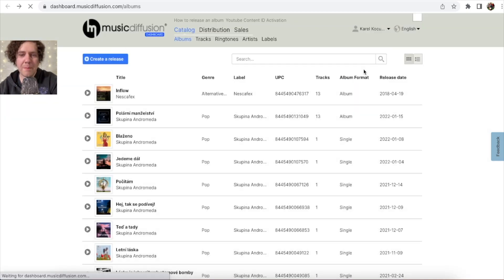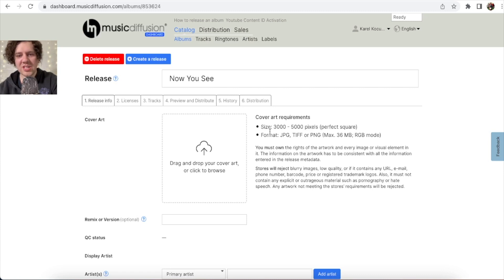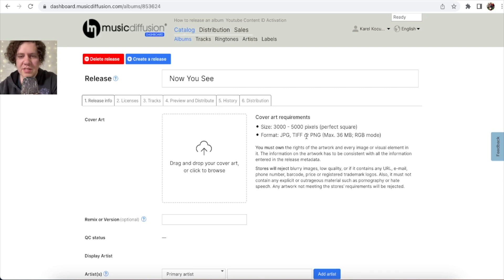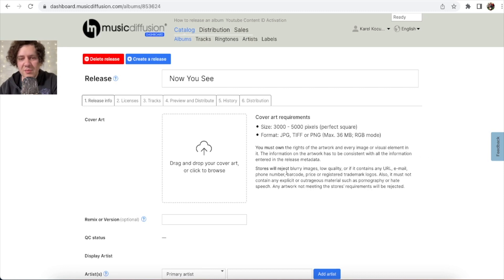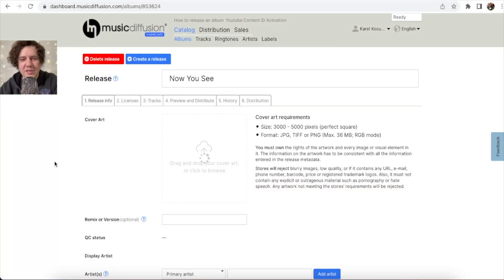Click 'Create Release' and here you go. First, upload your cover art. Requirements: it must be square, minimum 3000x3000 pixels, in JPG, TIFF, or PNG format, maximum 36 megabytes. You must own the rights to the artwork, and it must not be blurry or low quality or they will reject it. Click and upload your cover — mine is 3000x3000 pixels, perfect square.